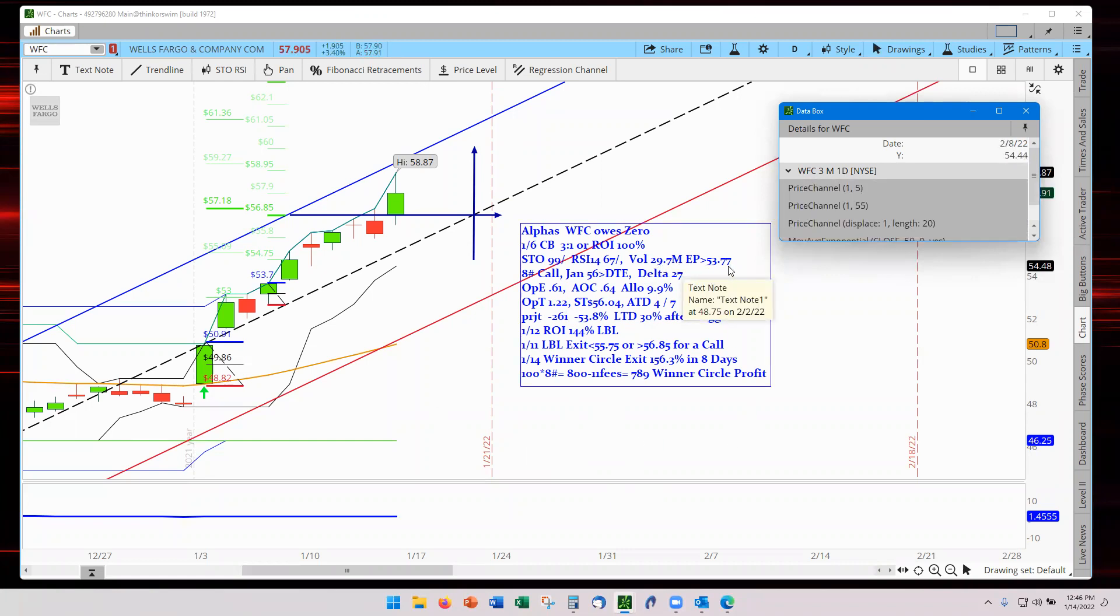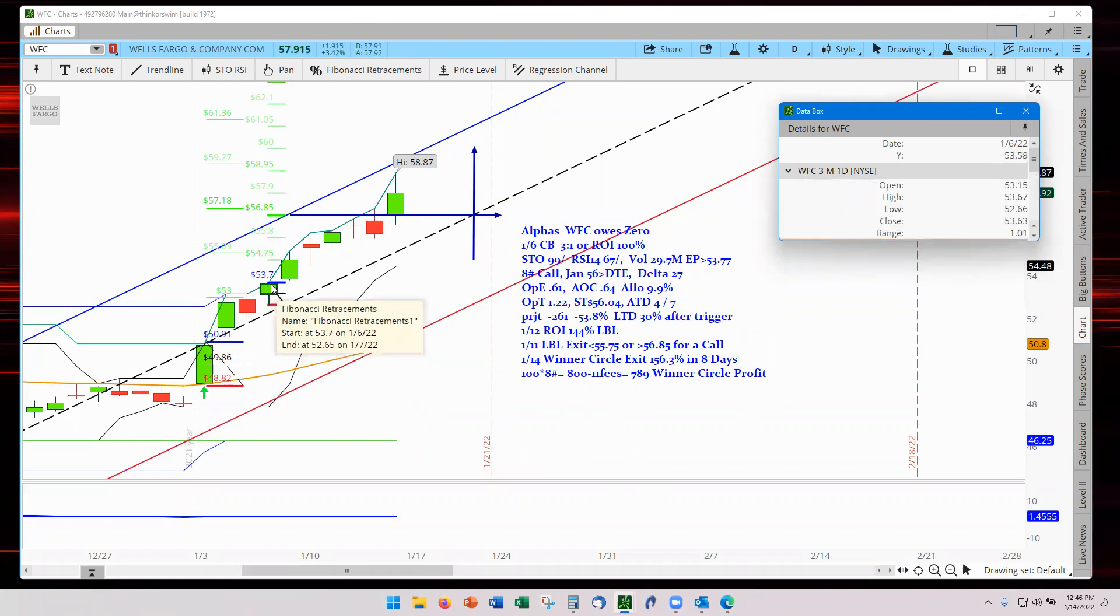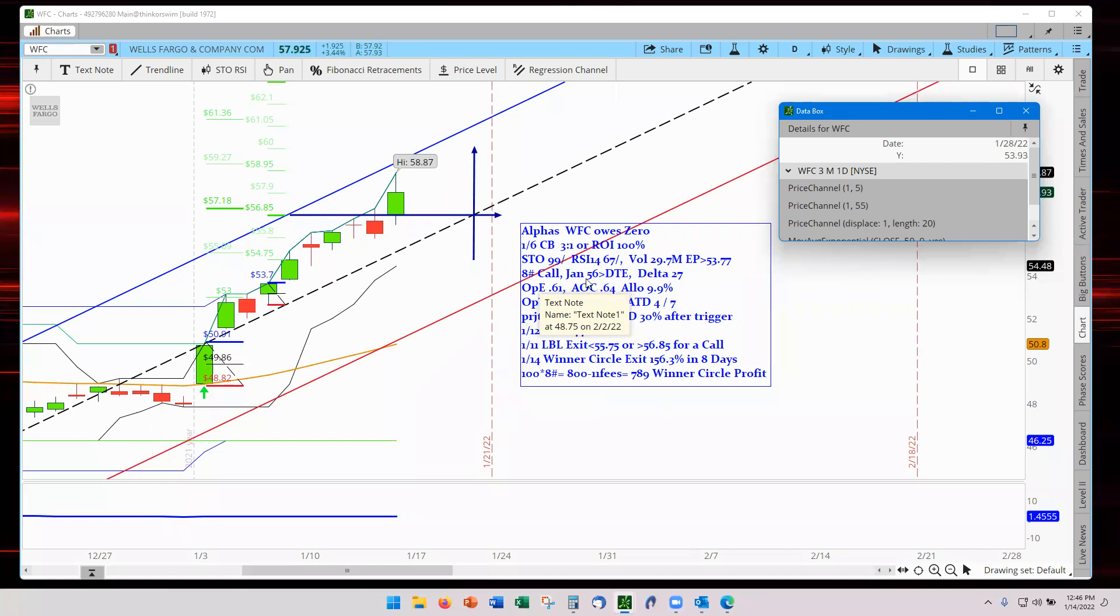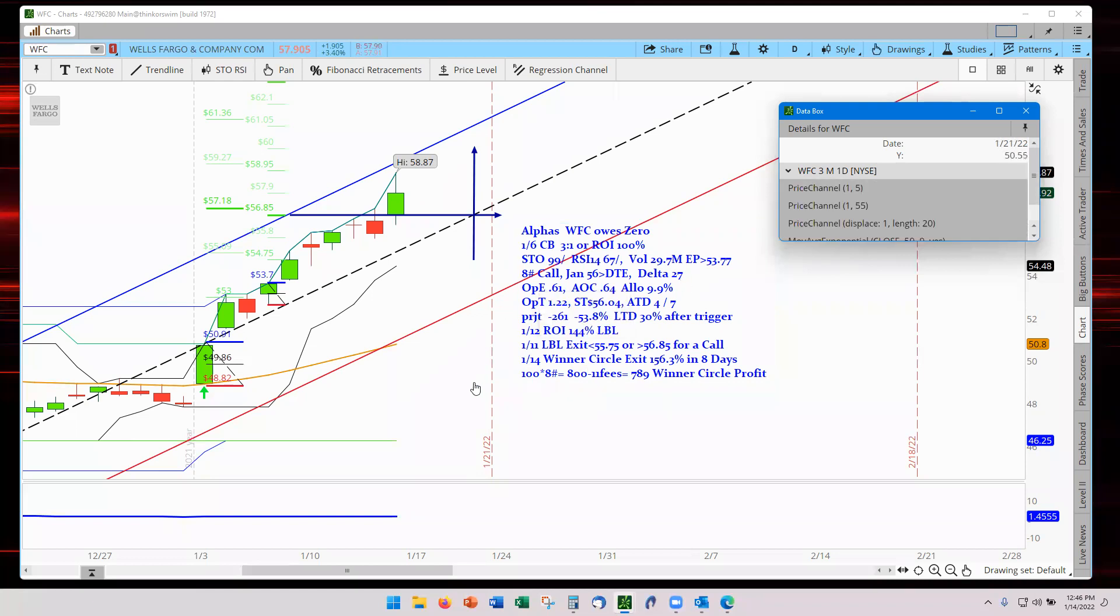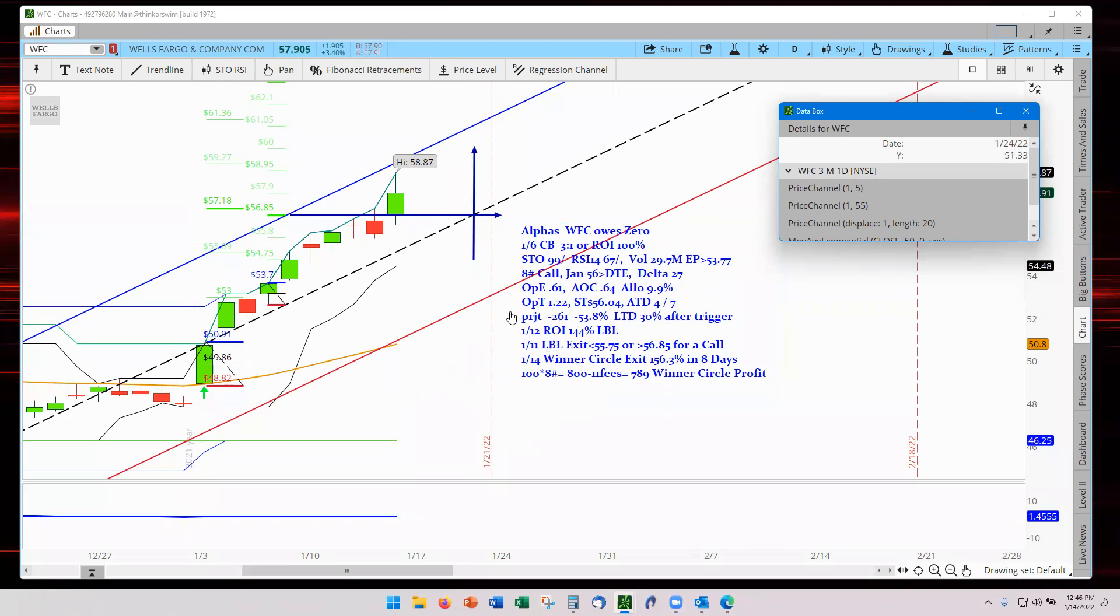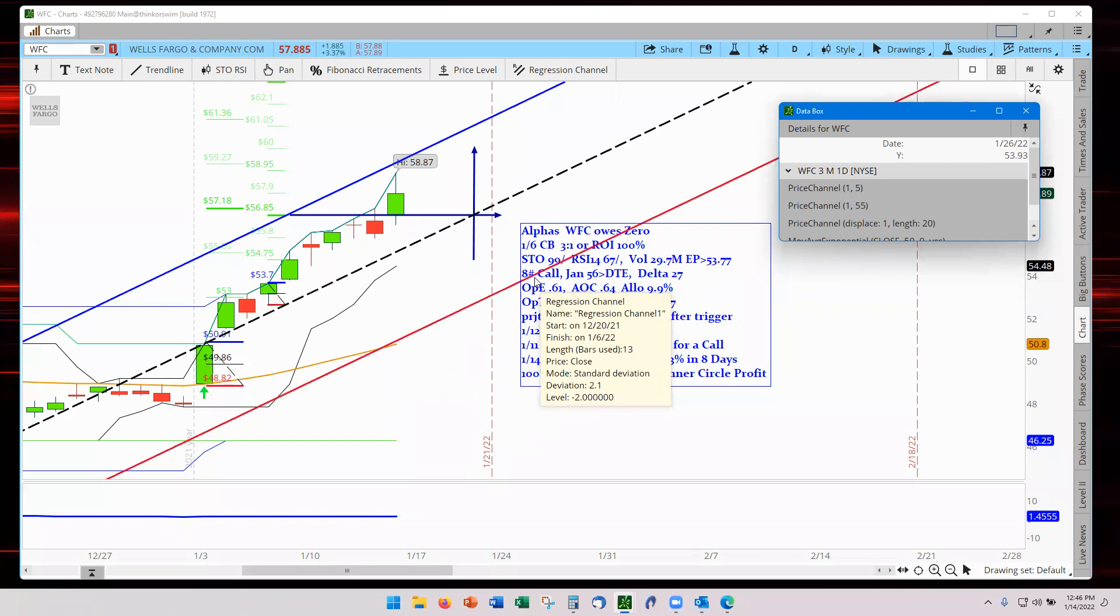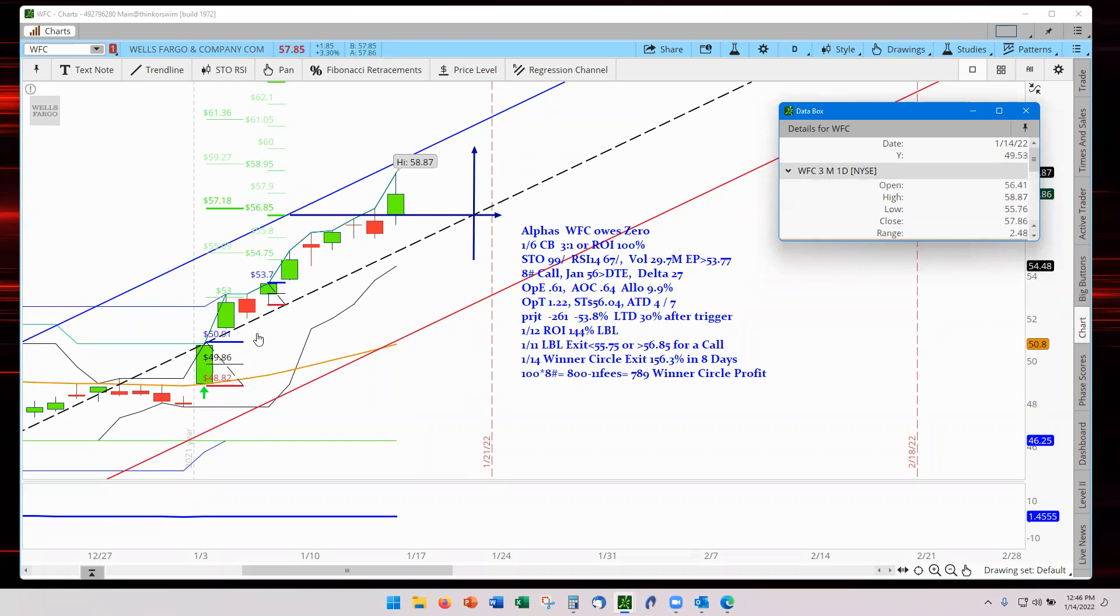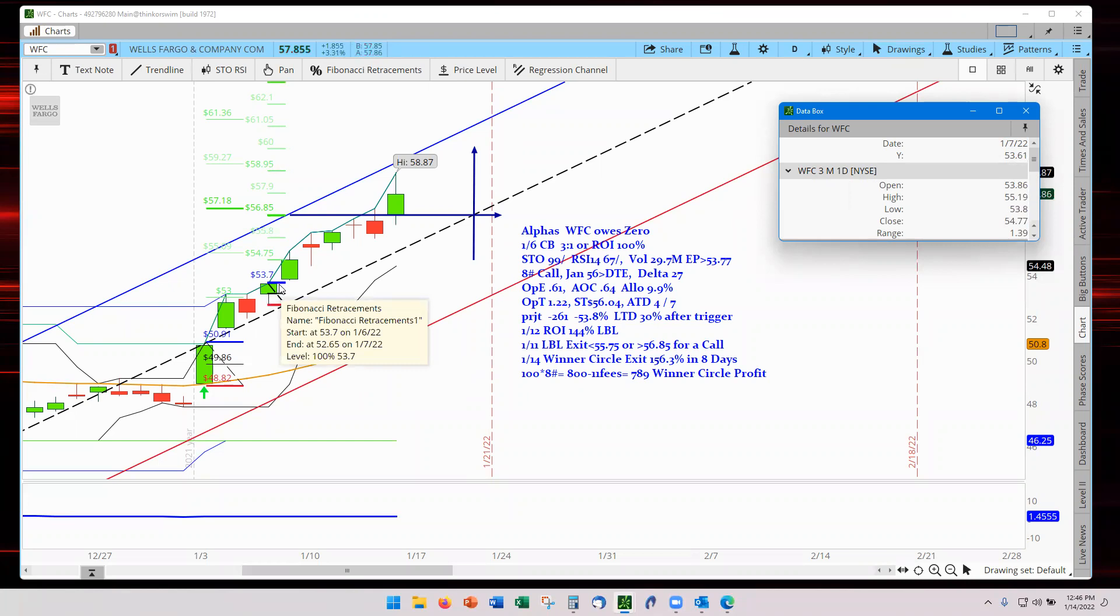The volume was 29.7. Our entry point was 53.77, which was here at the top of this candle. We had eight contracts with a call with the January expiration at 56 strike and a 27 Delta. This is where we made the money because we had such a low Delta and so many contracts, we exploded. Looking at the clock we're running here. So we had 27 Delta, eight contracts, which means therefore that if we had a reverse against us, we would have been in danger of losing as much as 50 or 60%. This is why once this order is triggered, you should consider going to the entry price, which a lot of traders will do to protect it.